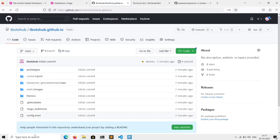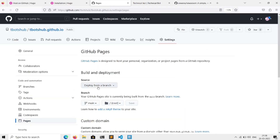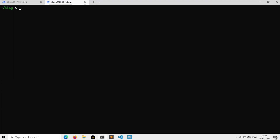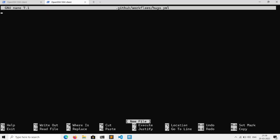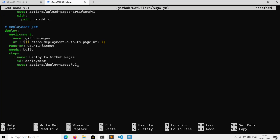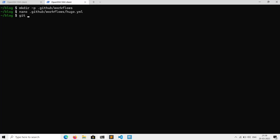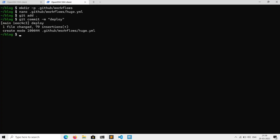If we go to GitHub, here are all the files we just pushed. Now we need to deploy to GitHub Pages — go to Settings, click on Pages, and change deploy from Branch to GitHub Actions. In the terminal, create the workflow directory with 'mkdir -p .github/workflows', then run 'nano .github/workflows/hugo.yml' and paste the workflow config (available in the description). Save the file, then add, commit, and push it.